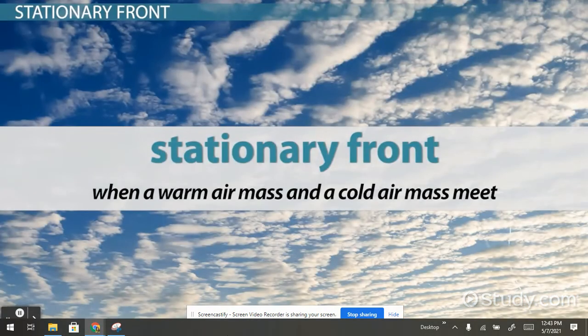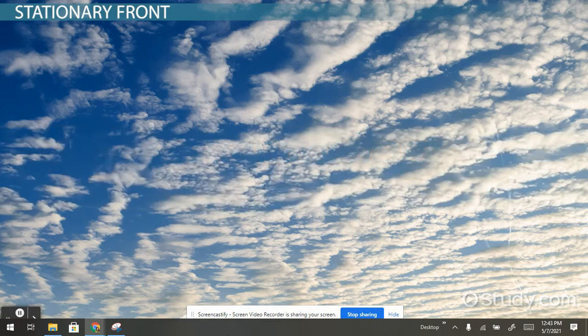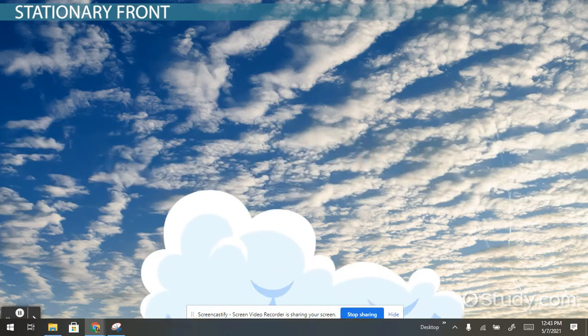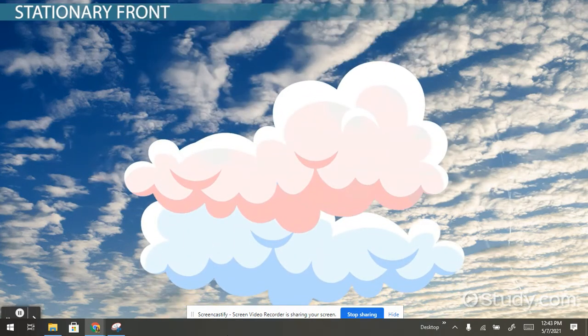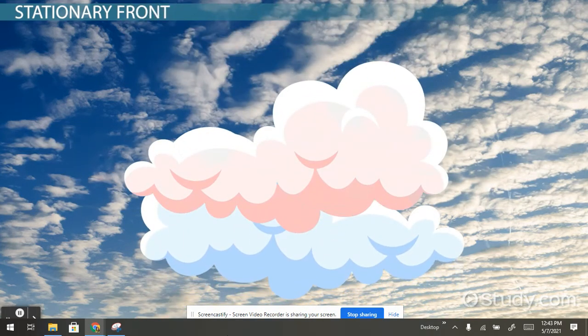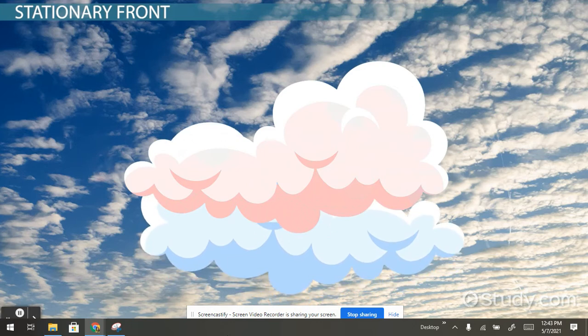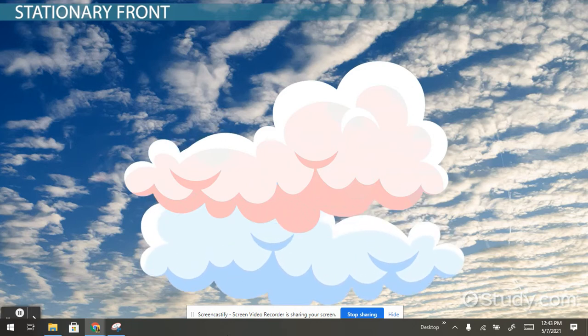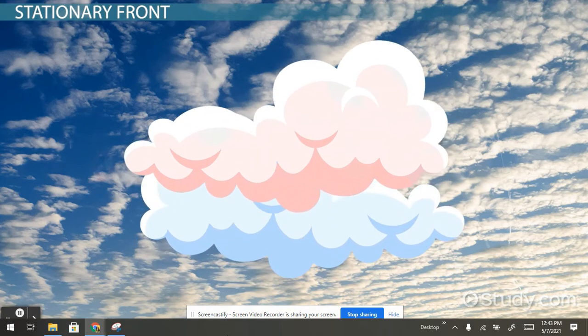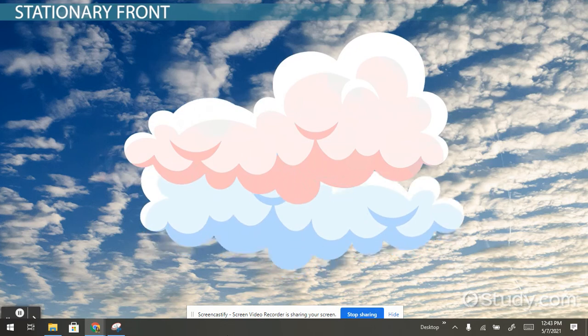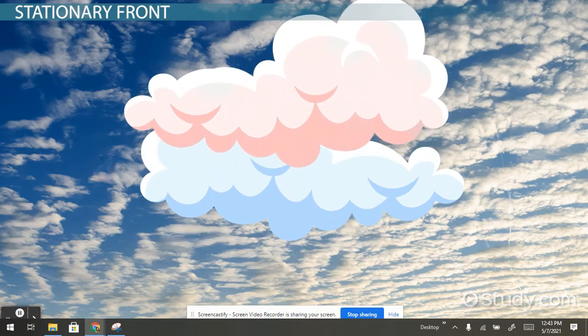A stationary front is when a warm air mass and a cold air mass meet. The warm air and cold air sit against each other and do not move. The cold air is not able to make the warm air mass move up, so the air stays in the same spot. If the air masses start to move, the front will change to either a cold front or warm front depending on the movement of the cold air.